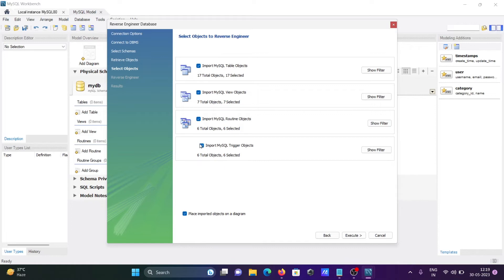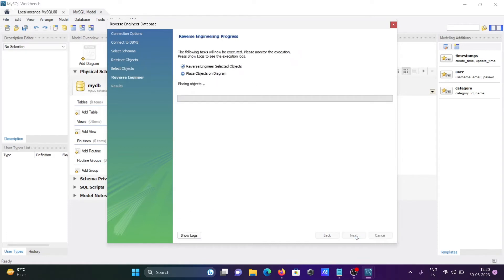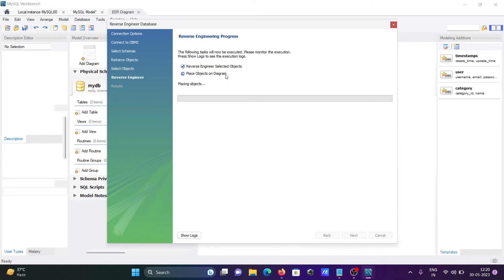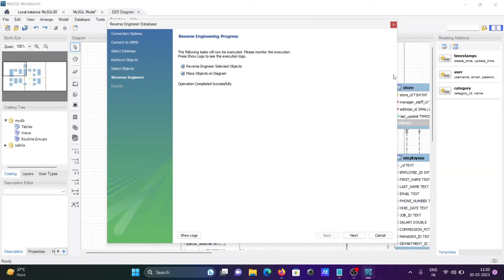That's looking fine. Now let's click Execute to reverse engineer the selected objects.